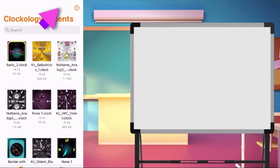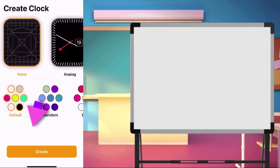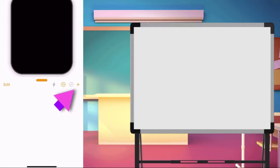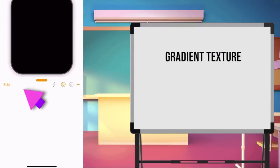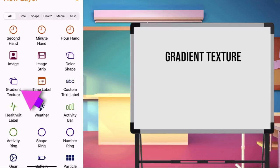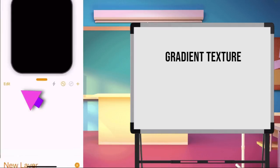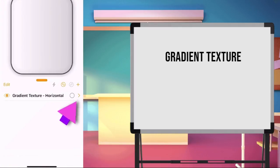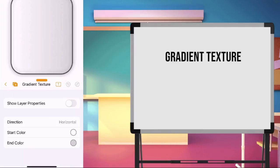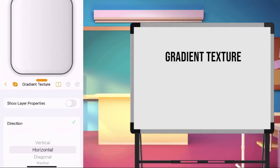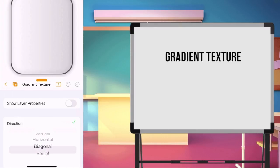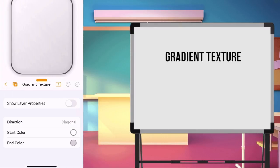Create a new layer and choose default. Let us make our first layer. Tap the plus button and choose gradient texture. Tap the arrow button to edit the layer we made. Set the direction to diagonal.